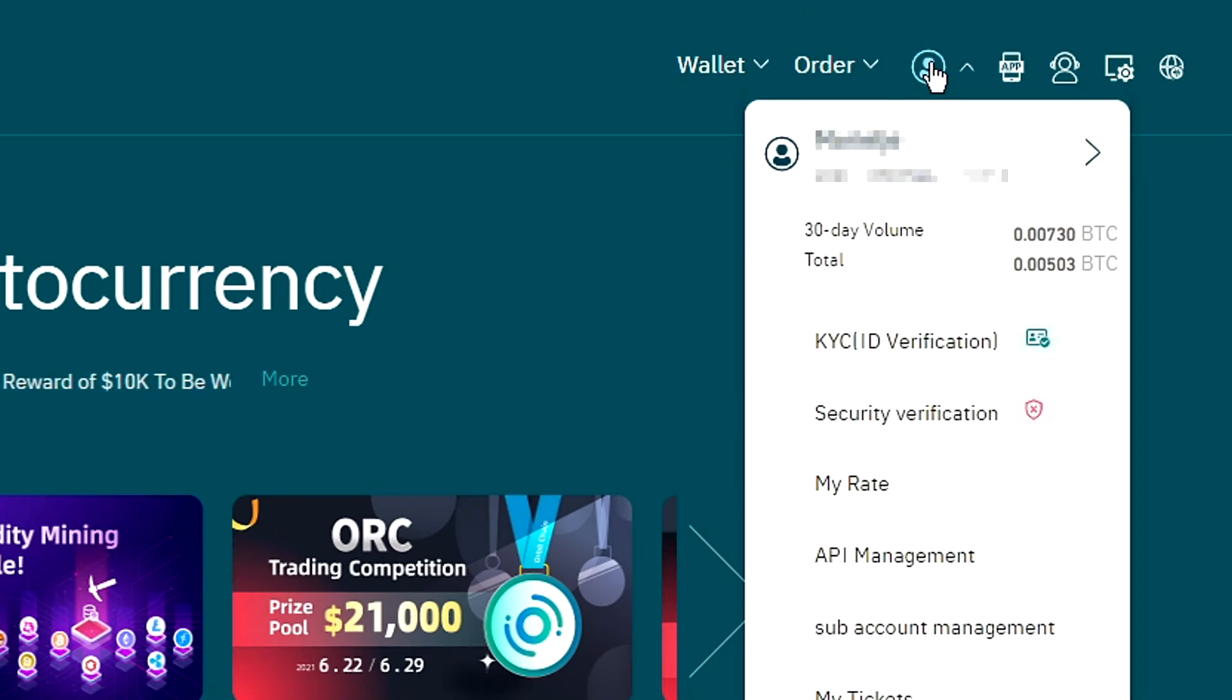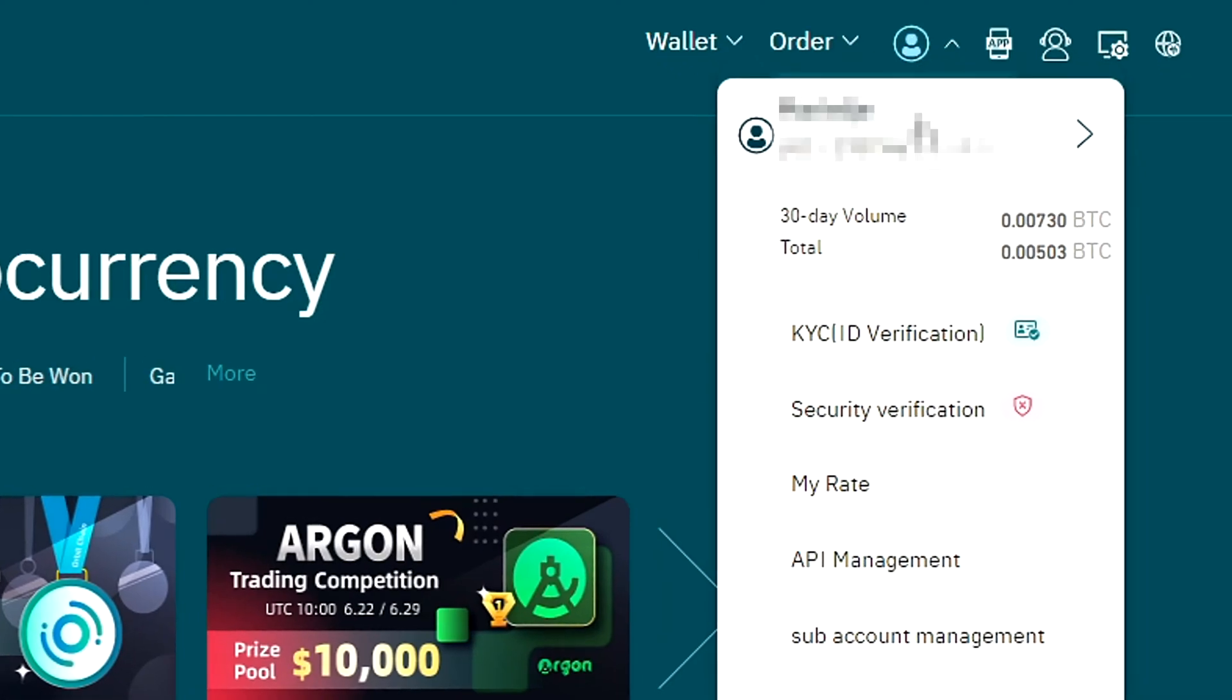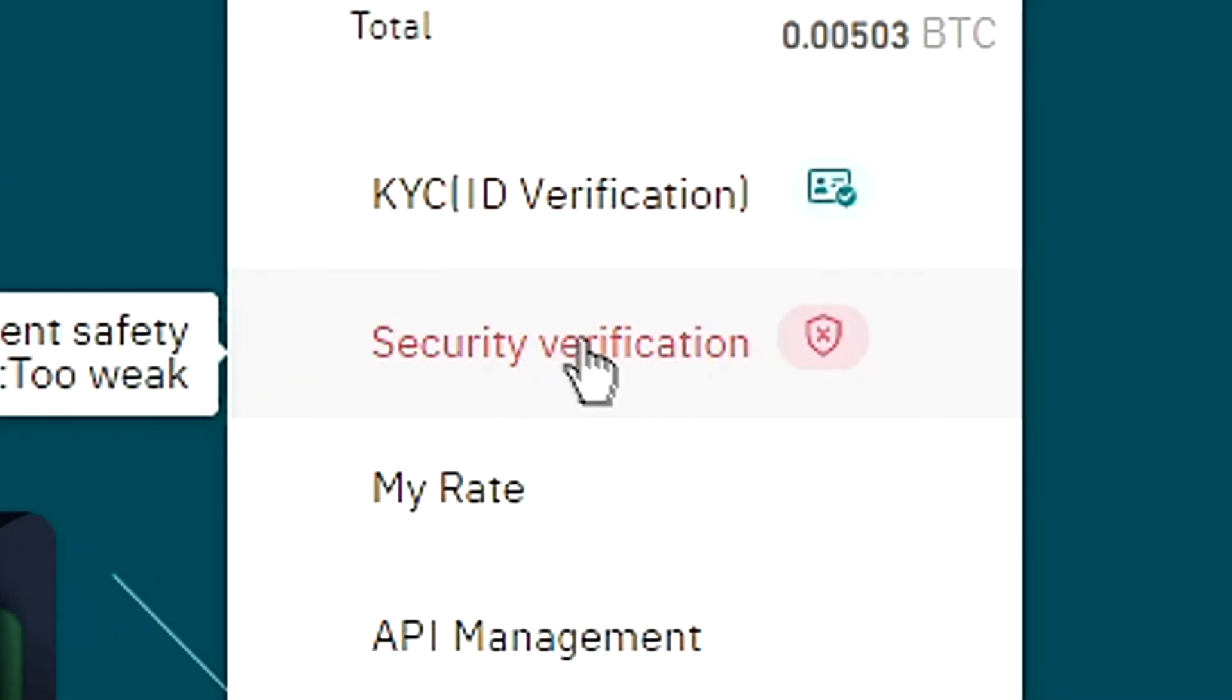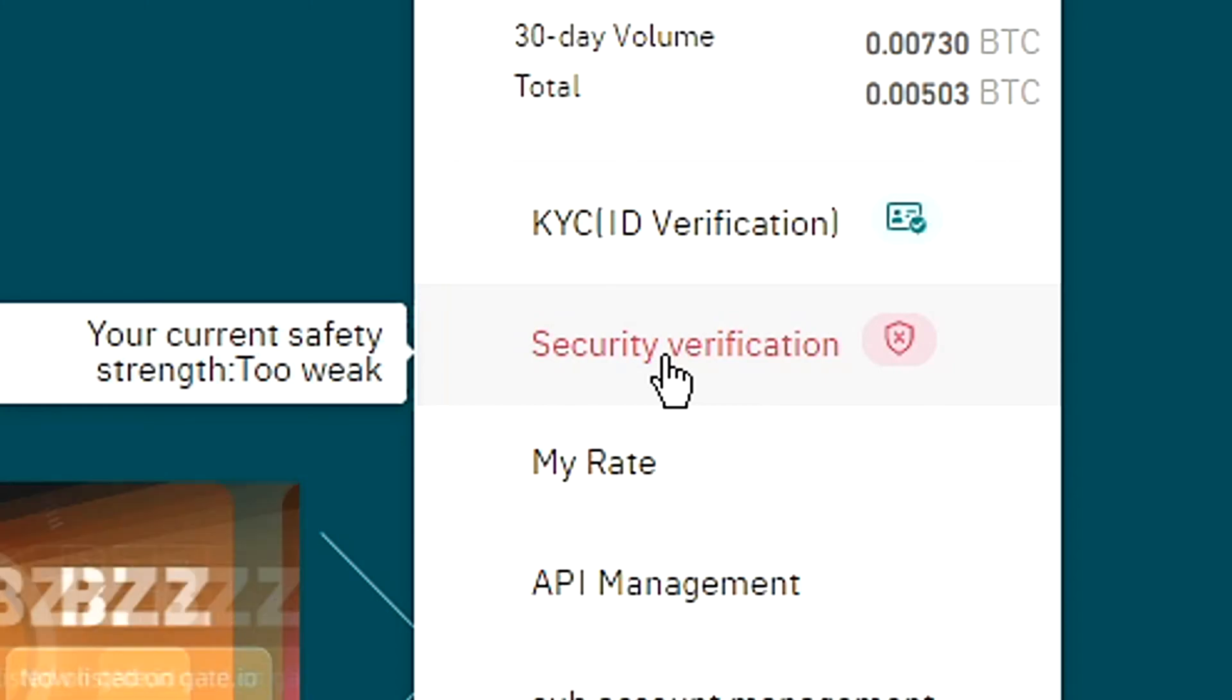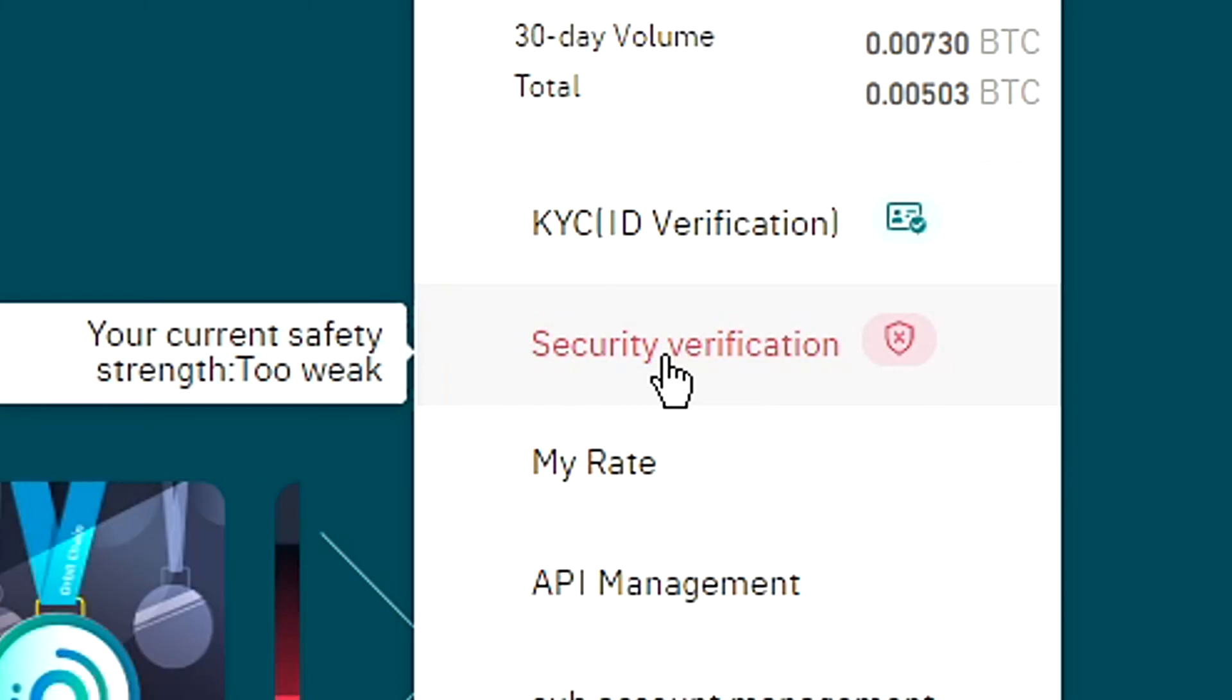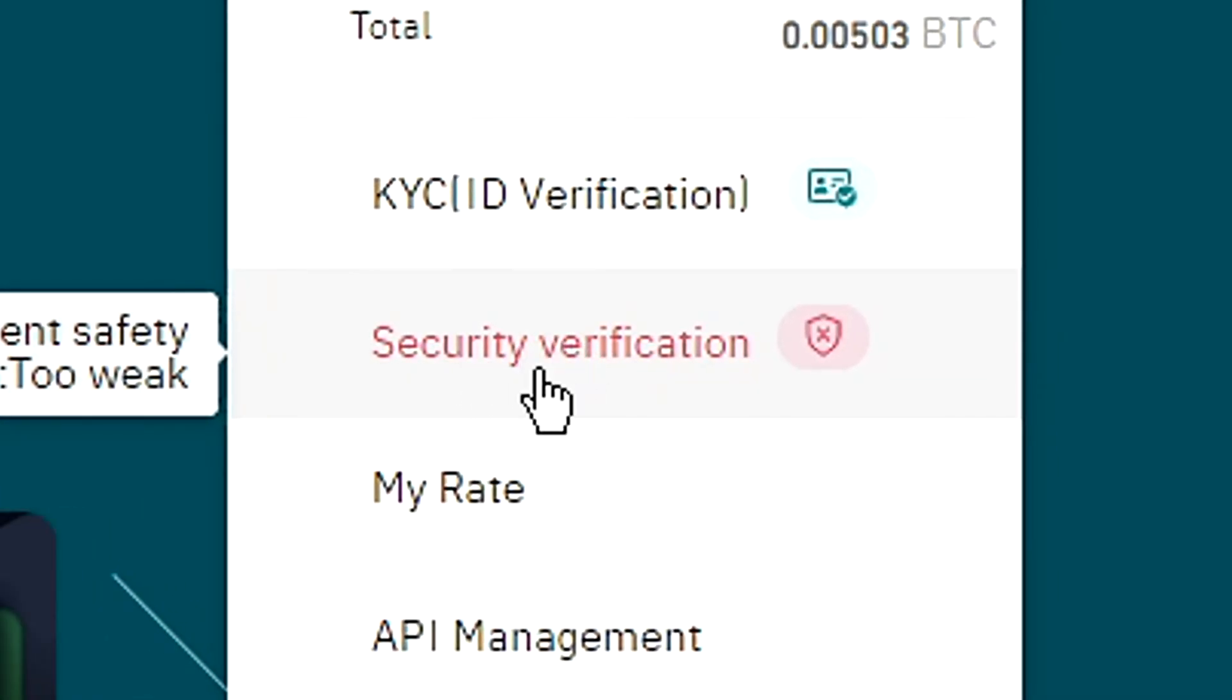You'll then see this popup. In this popup, go over to security verification. You can also see your current safety strength right here. As you can see, my current safety strength is too weak. So if you want to change that, click on security verification.